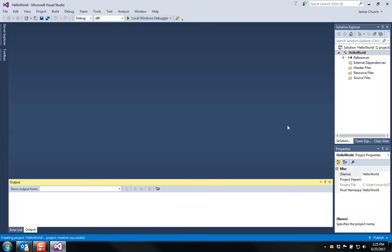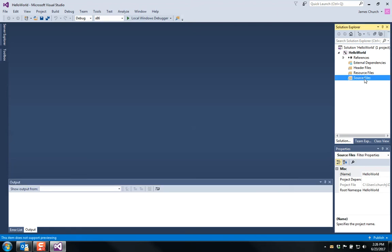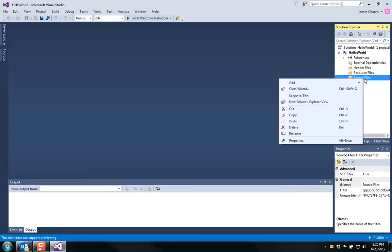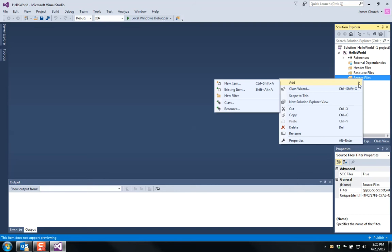Great. Whenever the empty project finally builds, you're going to see a solution explorer over here on your screen, including header files, resource files, and source files. I want to click on the source files folder. I've right-clicked on it and I want to go to add and I want to go to new item.